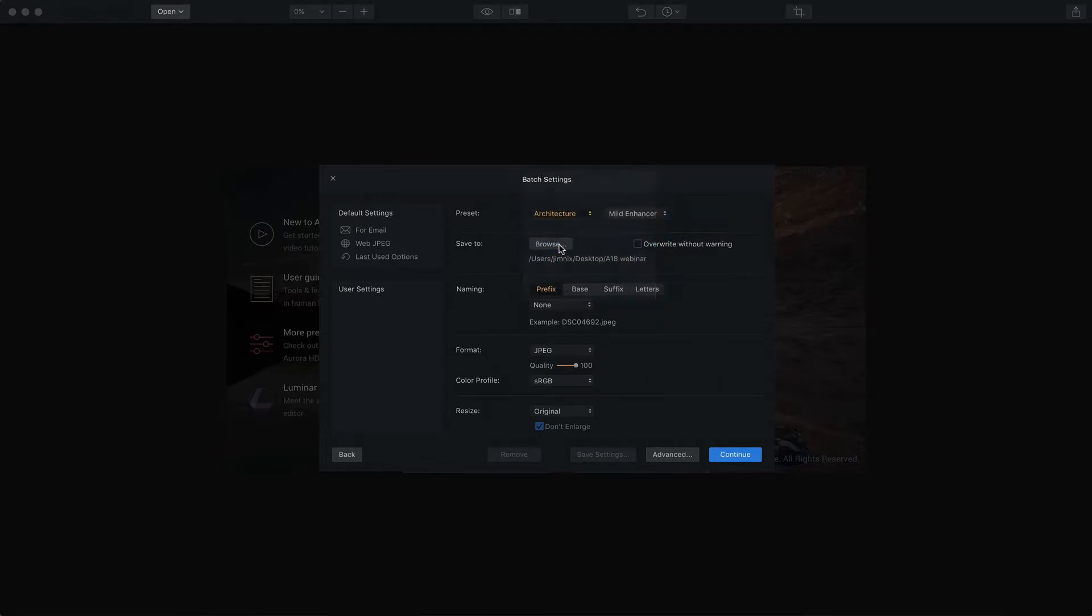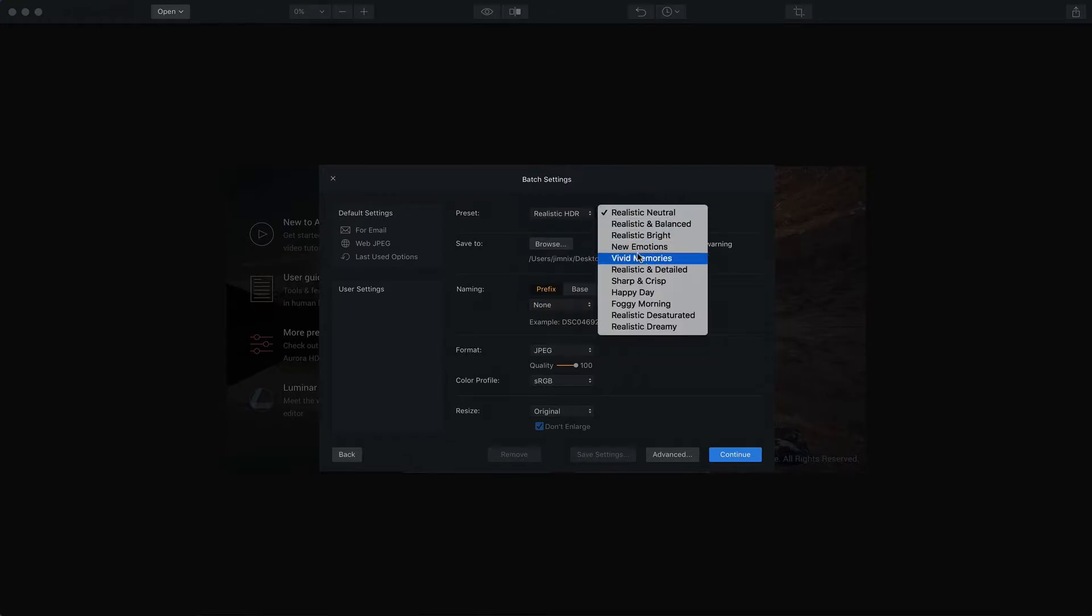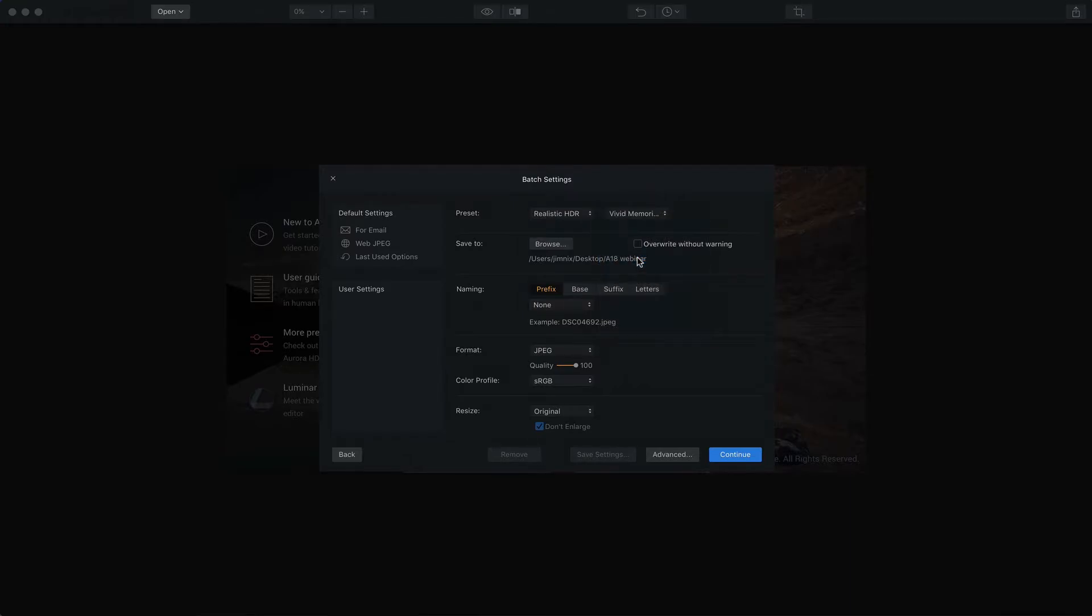So I'm going to go into the Realistic HDR category and I'm going to get Vivid Memories just because it's colorful.